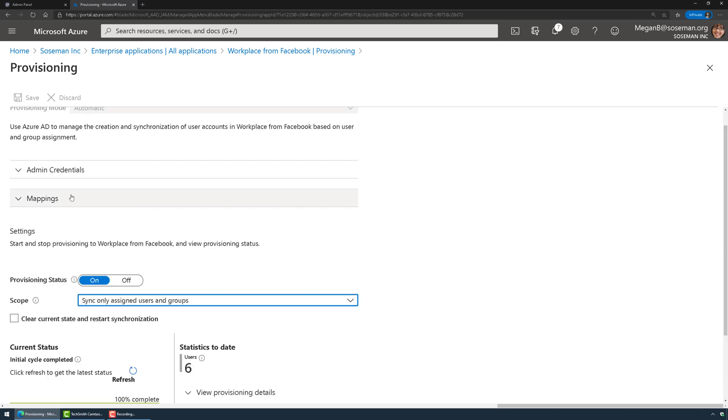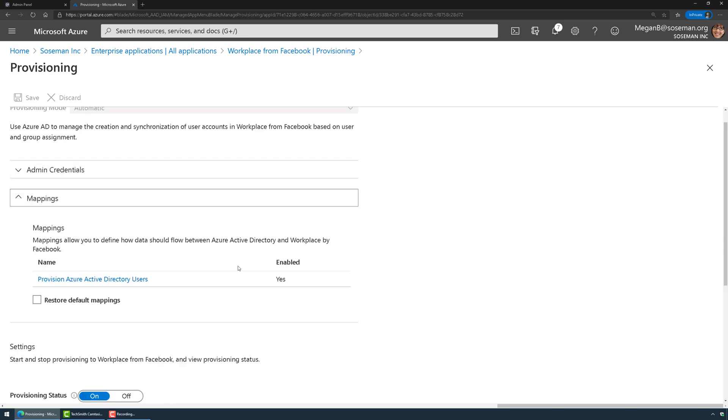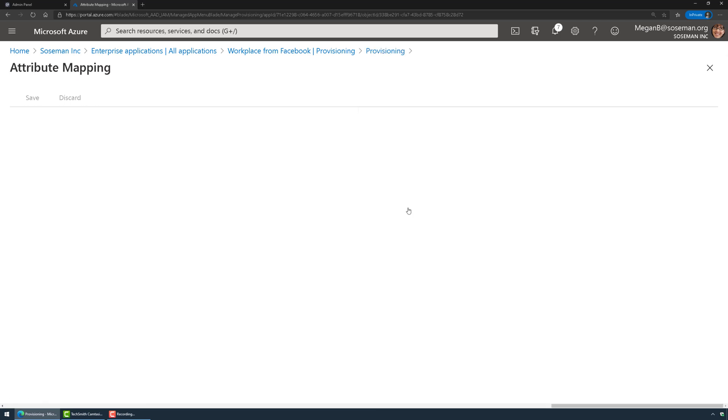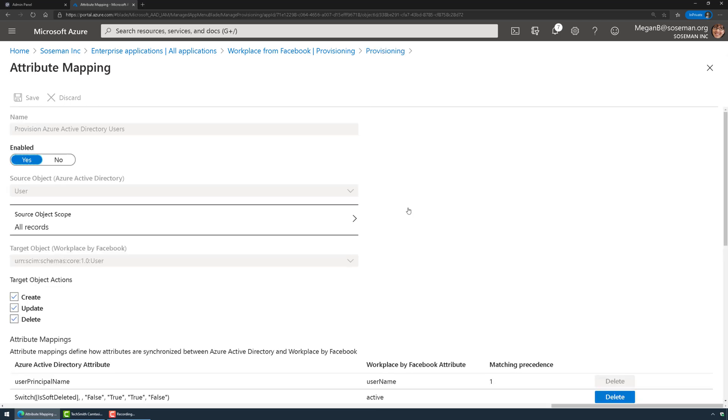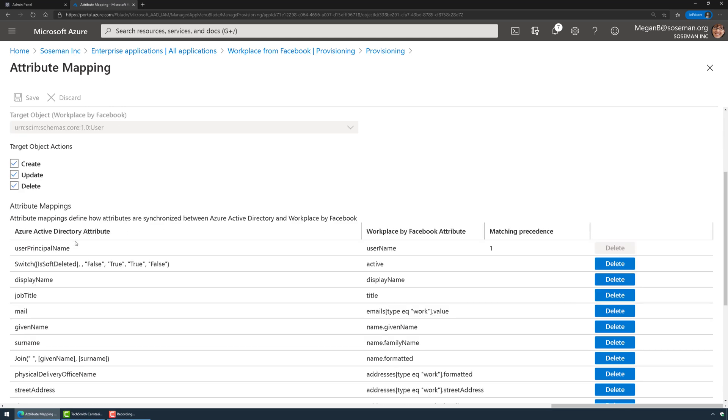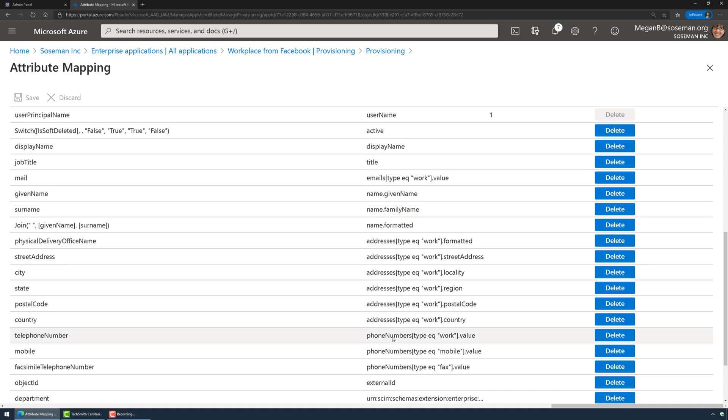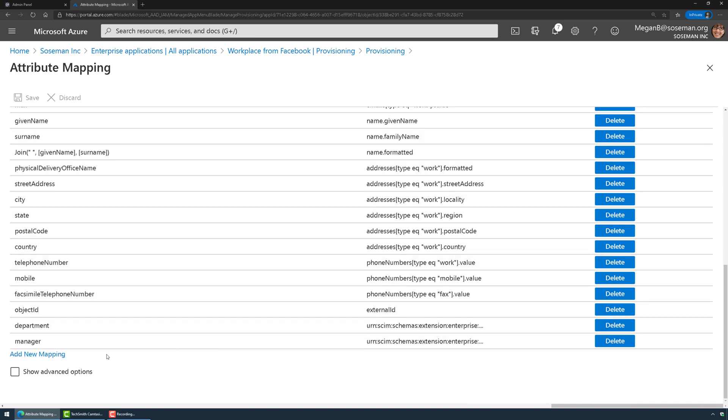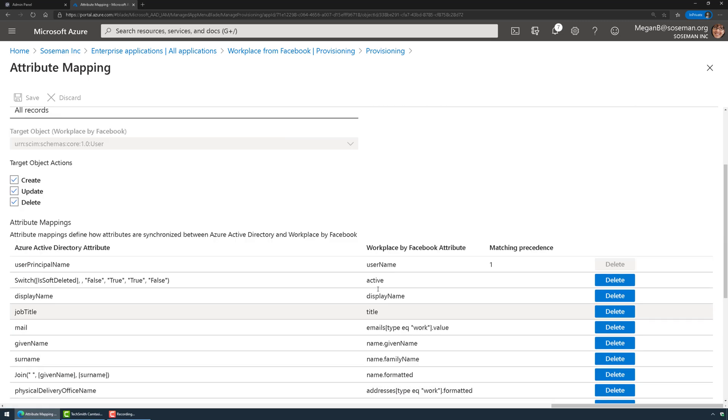Up here at the top we have mappings, and these are the attributes in Azure Active Directory and where they map to the attribute in Workplace by Facebook. Here you can see the UPN matches up with the username, the job title matches up with the title, so on and so forth. I can add custom attributes as I see fit, but this is all in there by default.